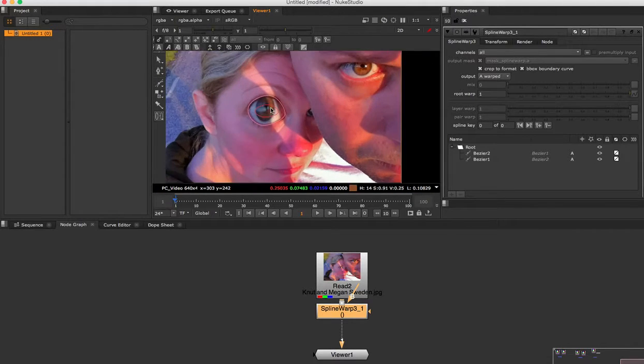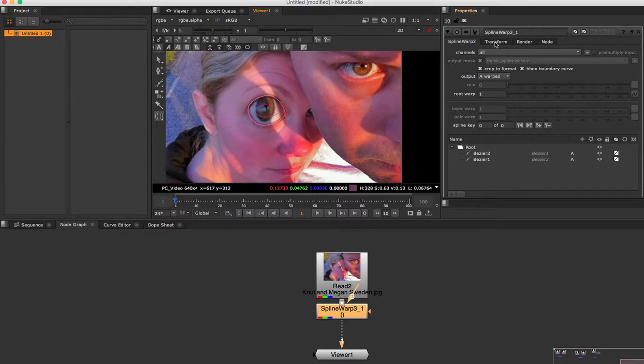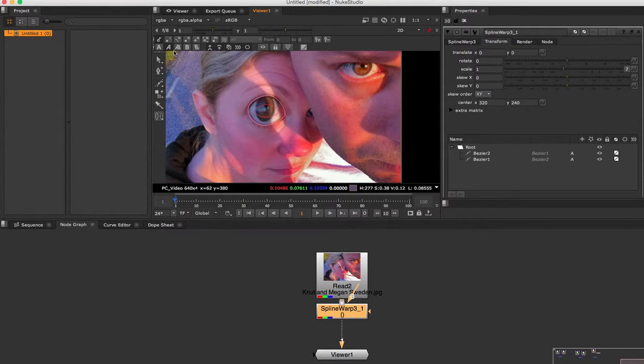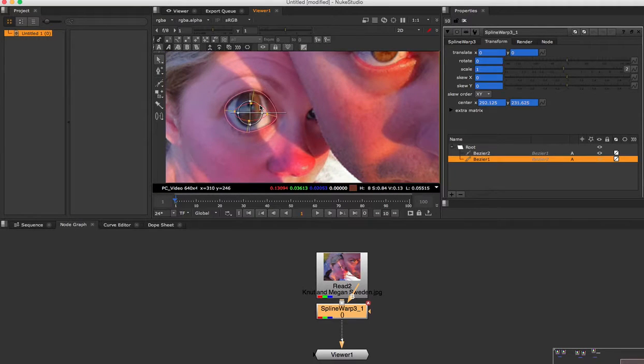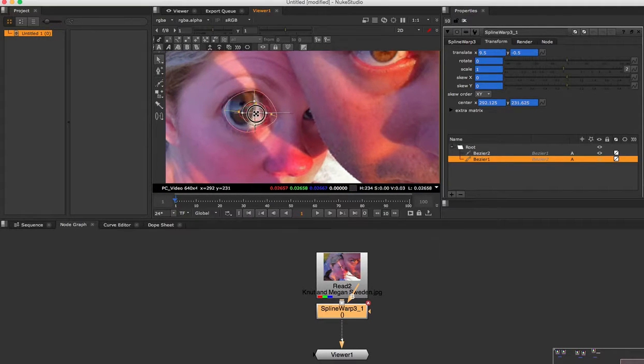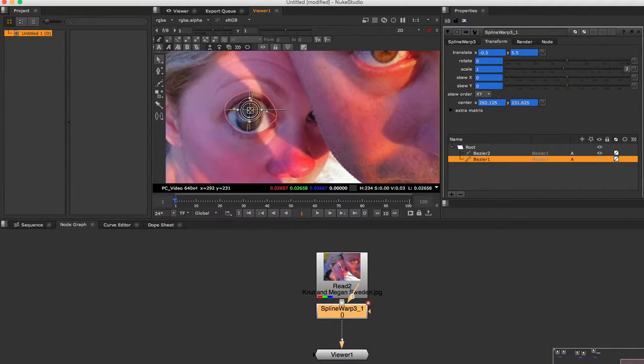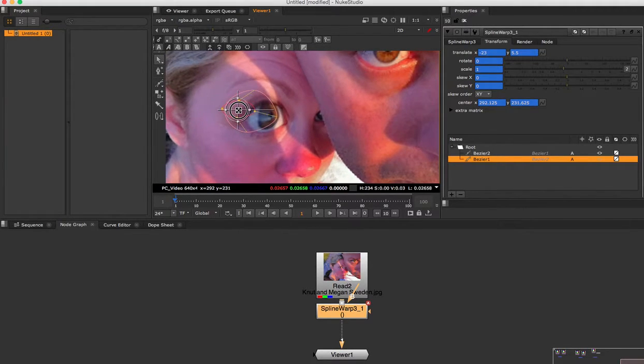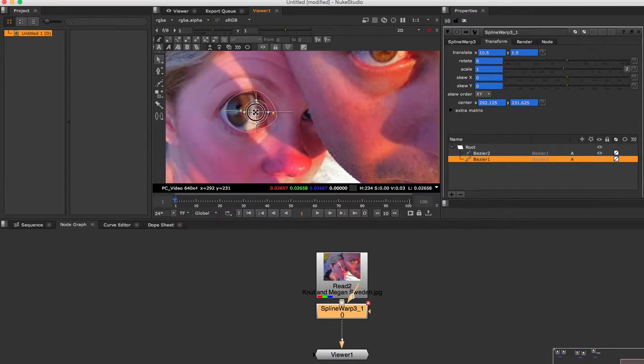So now I'm going to my transform area. Make sure I select that. I can move it around. So as you can see, I'm like, I see you, I know what you're doing.